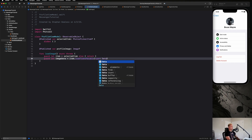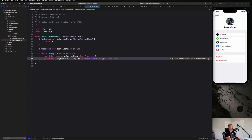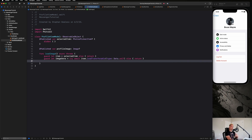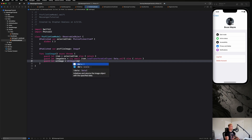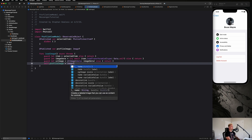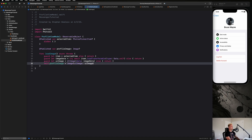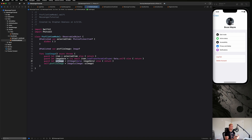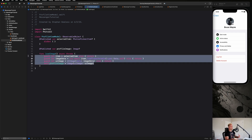We specify that we want the data as a Data type, then say try await, else return. With that image data we create a UIImage: guard let uiImage = UIImage(data: imageData), else return. Then we set self.profileImage equal to a SwiftUI Image initialized with that UIImage. It's a bit of a roundabout process — SwiftUI should improve this — but that's what we need to do.